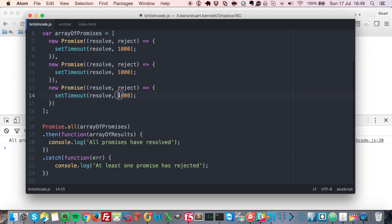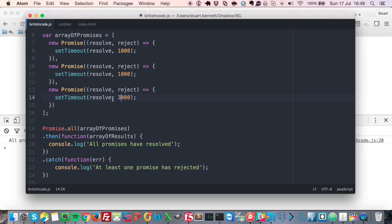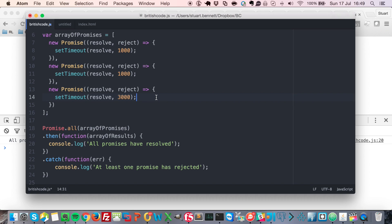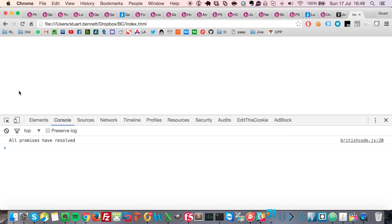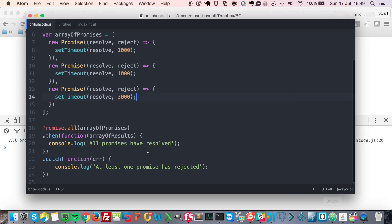So if I change these slightly, so I say this last one is actually going to take three seconds. If I run this again, the first two have finished, but we're still waiting. And then once the third one is finished, we get all promises have resolved.